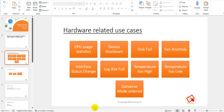Temperature too high or too low events can also be captured. Conserve mode is entered when memory utilization on a FortiGate firewall exceeds 80 percent. If memory utilization reaches 90 percent in conserve mode, the FortiGate may stop processing traffic, potentially causing an outage. So you should have a use case triggered for conserve mode entered. These were some of the hardware-related use cases.